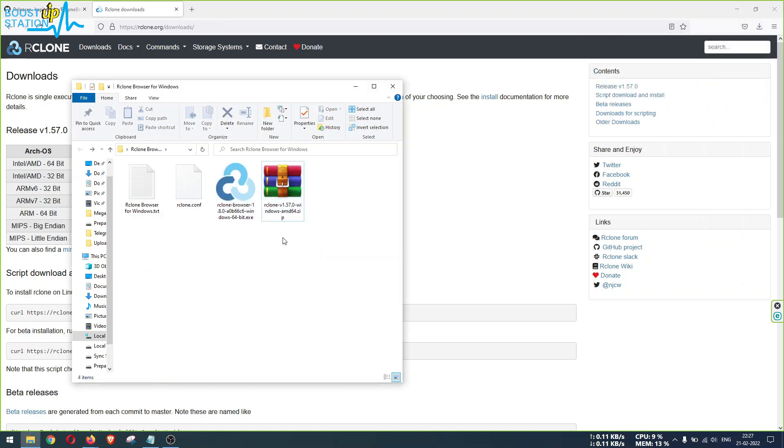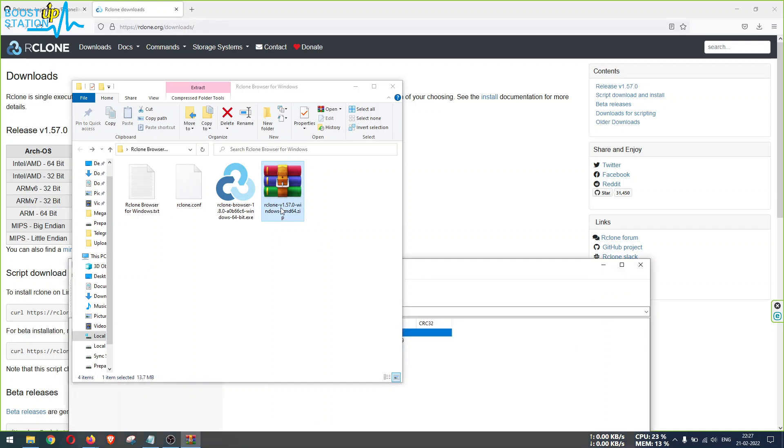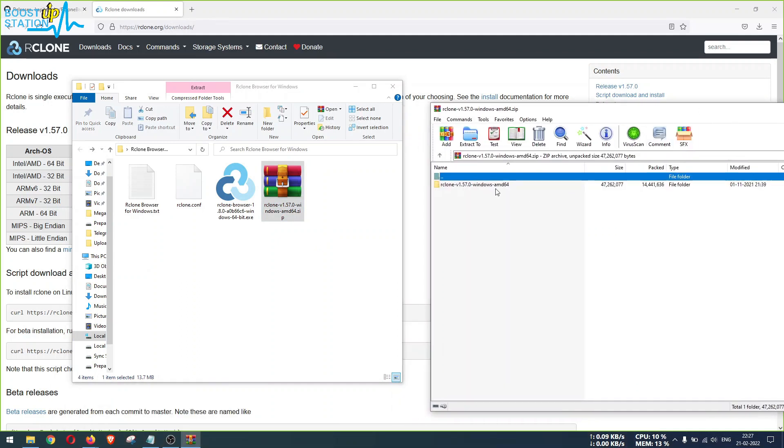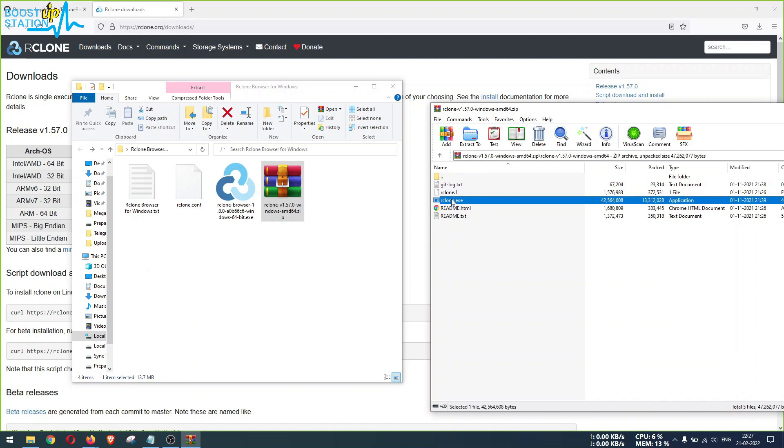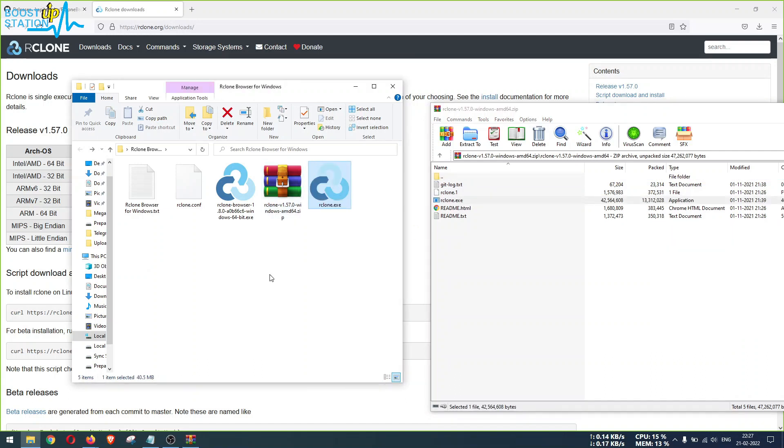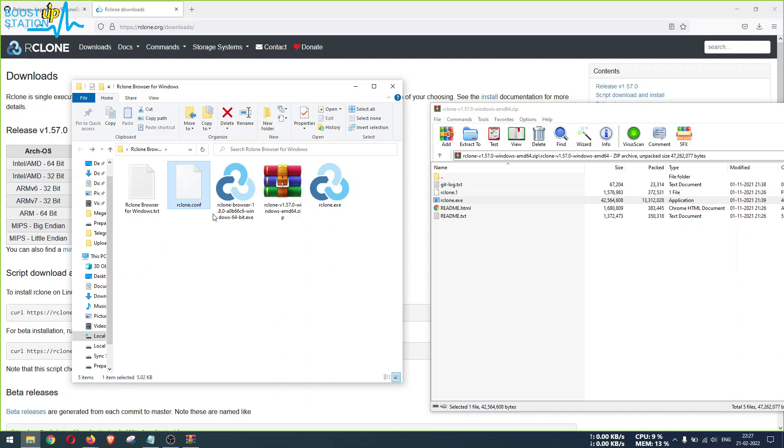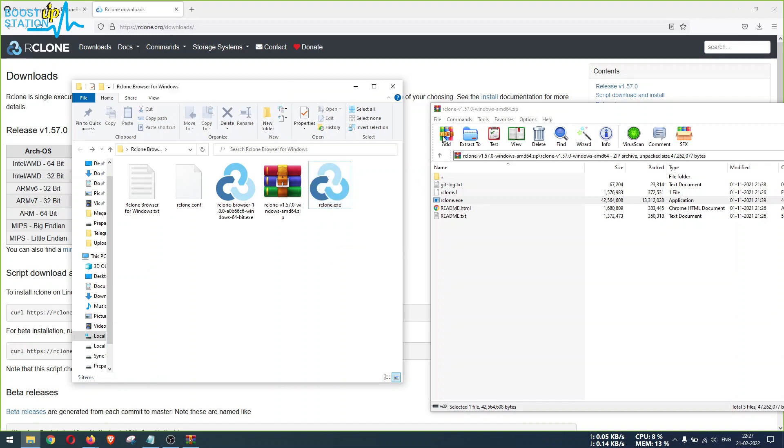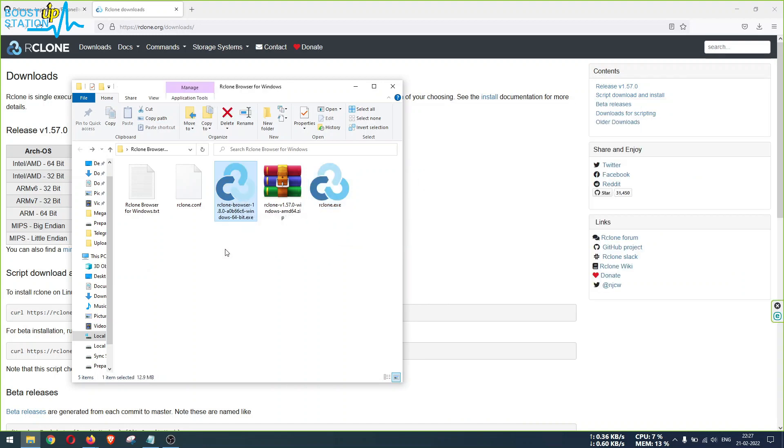Open this zip file, open the folder inside it, and extract this rclone.exe file like dragging and dropping or how you do it. Now we have three main files: rclone.conf file, the Rclone Browser that we have downloaded from this GitHub link, and the rclone.exe from the official rclone.org website. Now run this Rclone Browser file.